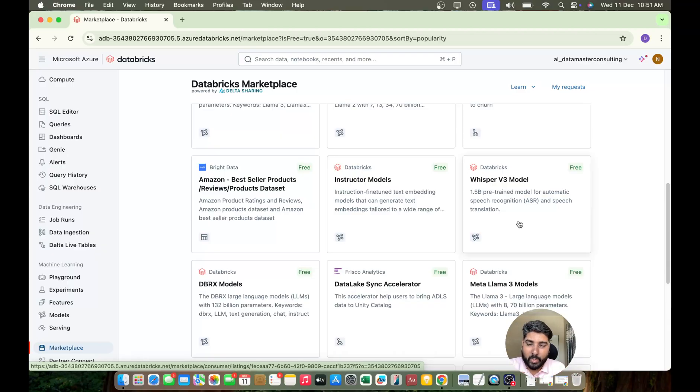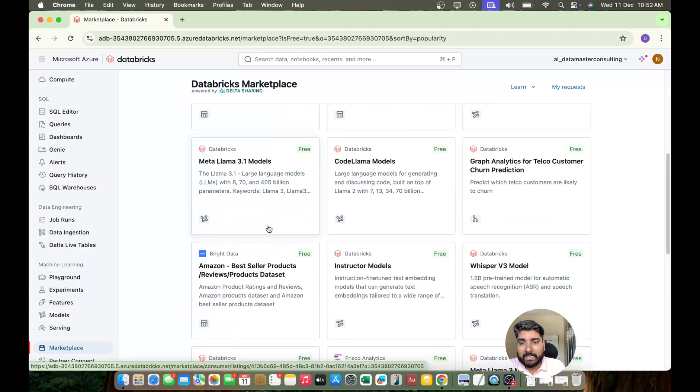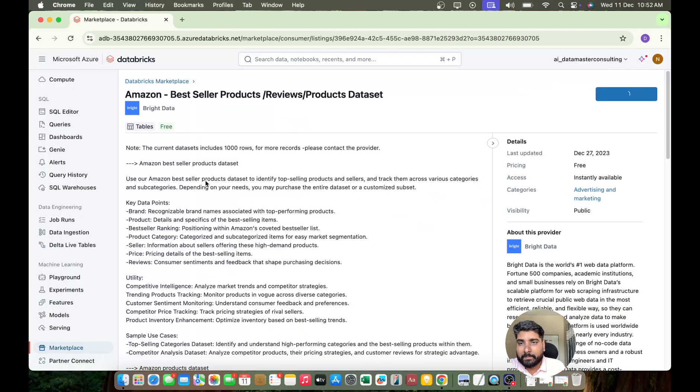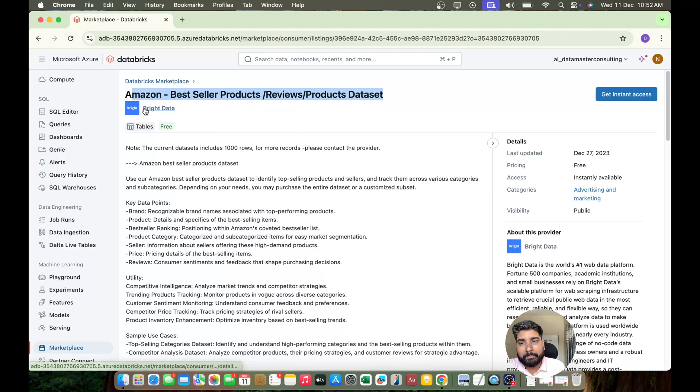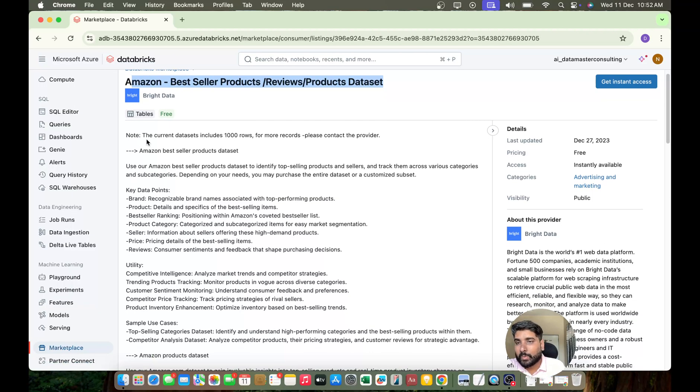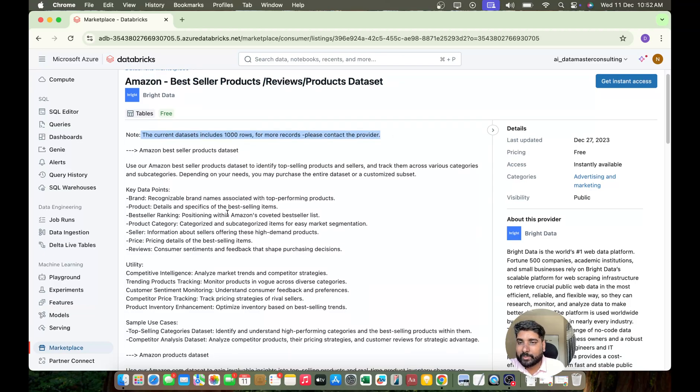So marketplace, Databricks Marketplace is the best place where you can get all these data assets and you can start exploring them and you can start using it. Let me show you one of this. Let us take this Amazon's bestseller product review and the product dataset. It is coming from the company called Bright Data, you can explore this in detail. So note you can see here what they have given the note - the current dataset includes thousand rows. For more records please contact the provider.